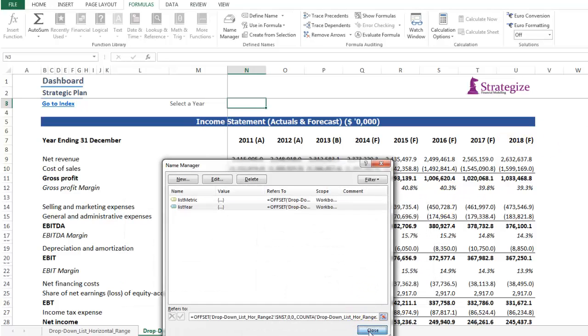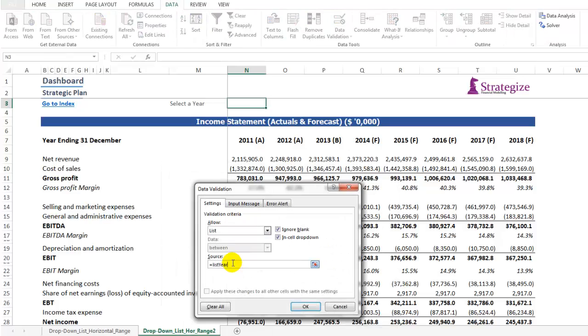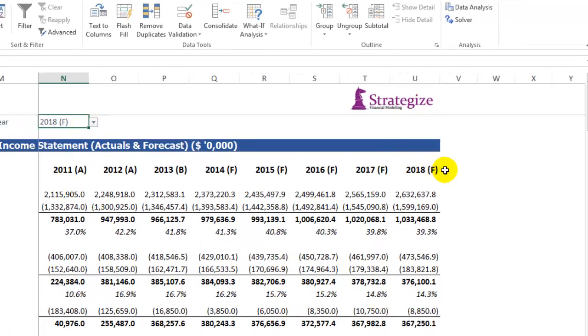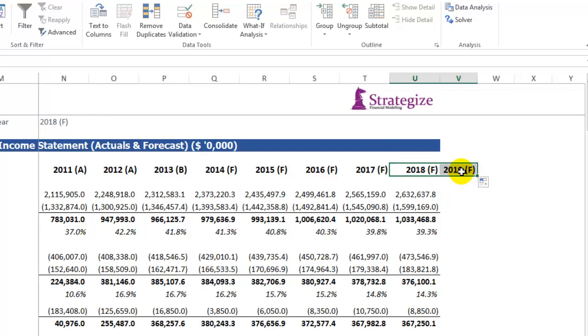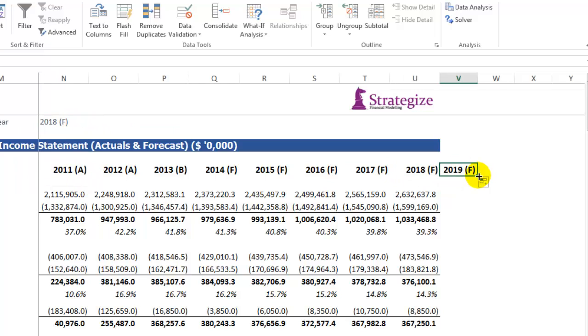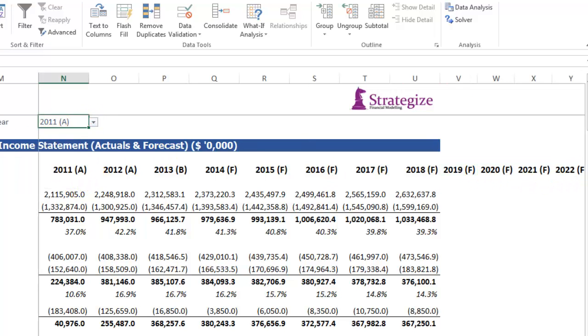We're going to copy the referencing across so we can pick up new values. Again, using a dynamic range and defined name and dragging it across, we can see our dynamic drop down list is working. Any new values that are inserted into this dynamic range will work.